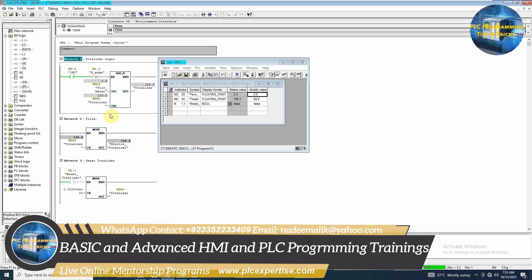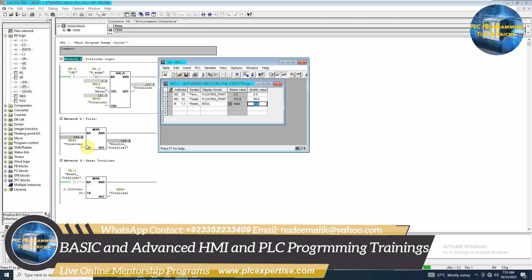As you can see, now the current flow is 2.5 meter cube per hour and our totalizer is counting the total flow. We can reset the totalizer value by triggering this bit M1.1, and as you can see, now the totalizer value is 0.